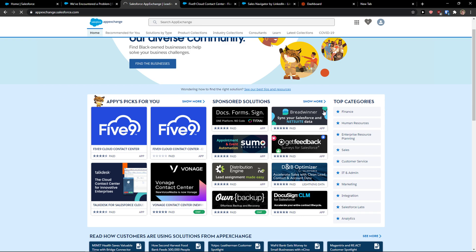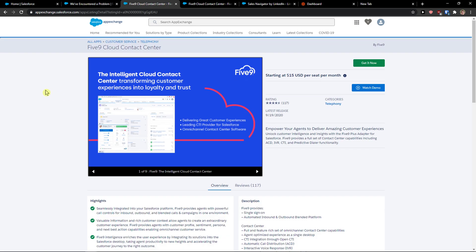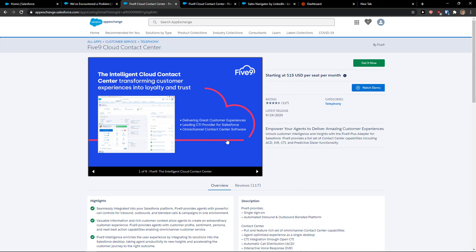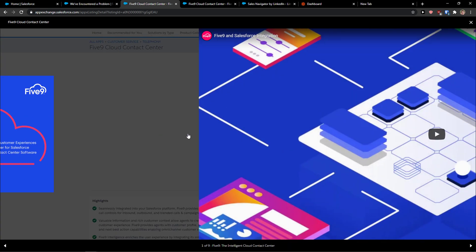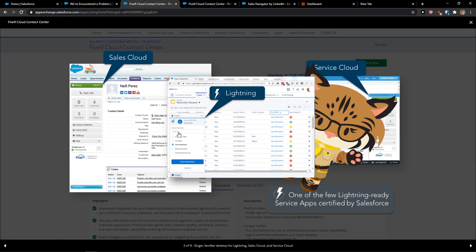It's going to take a bit of time to load. Right here, it's a paid app — this is really important to know. And it has really good reviews.